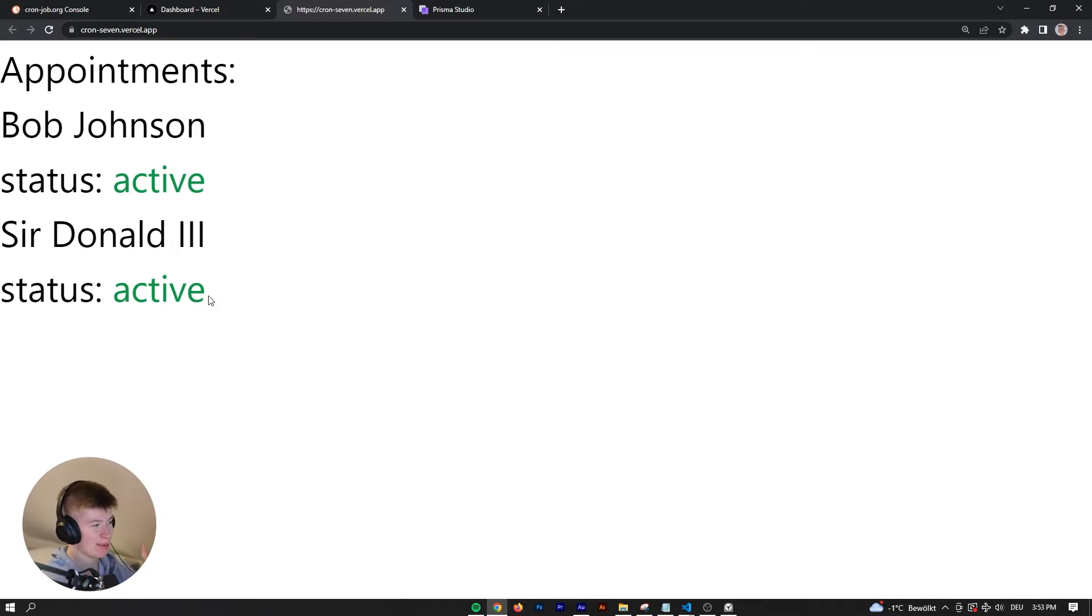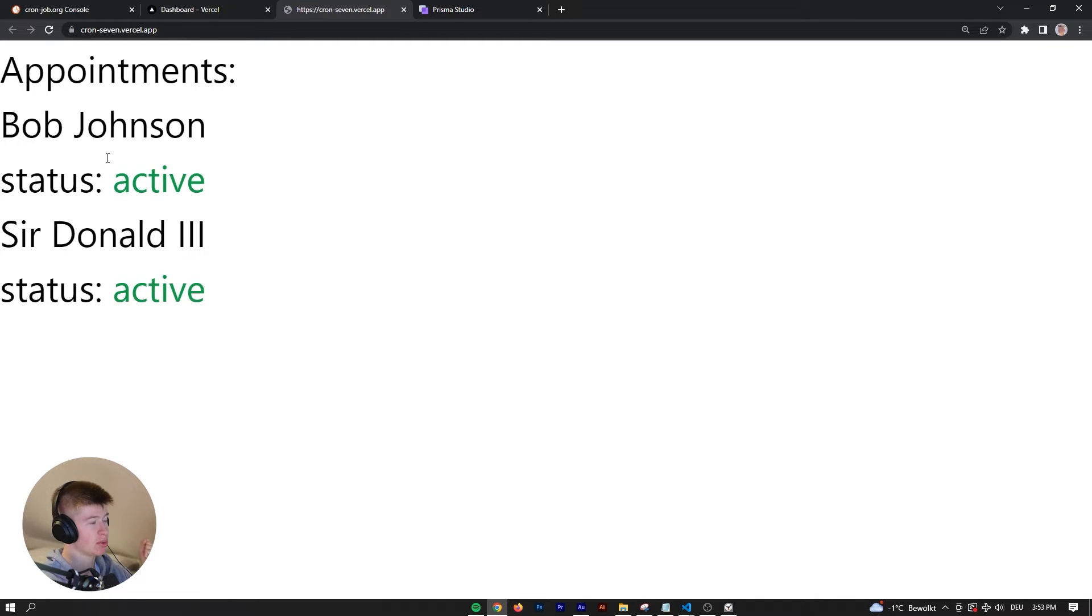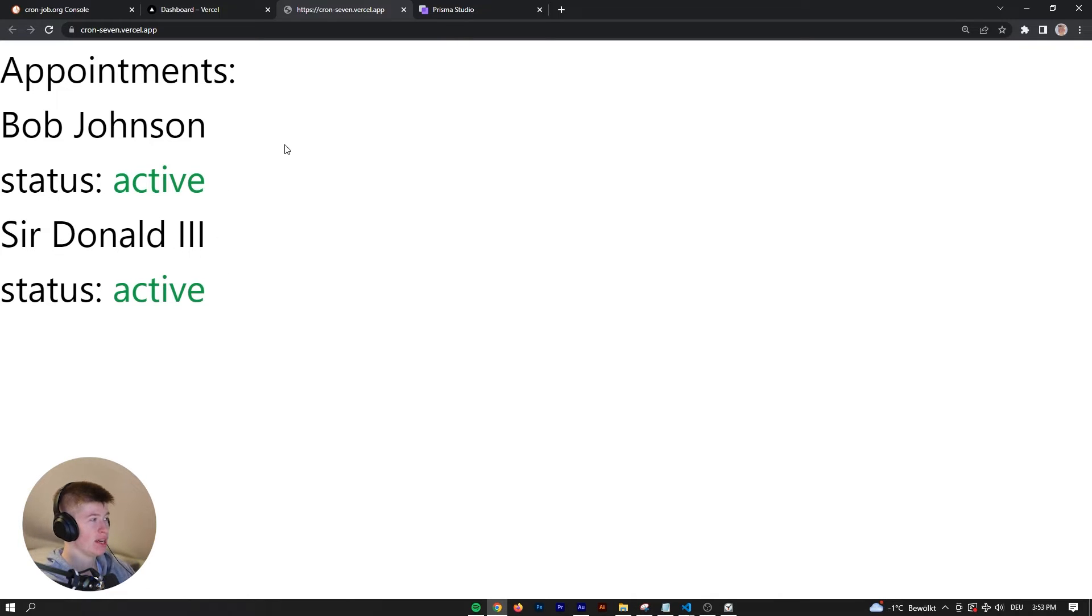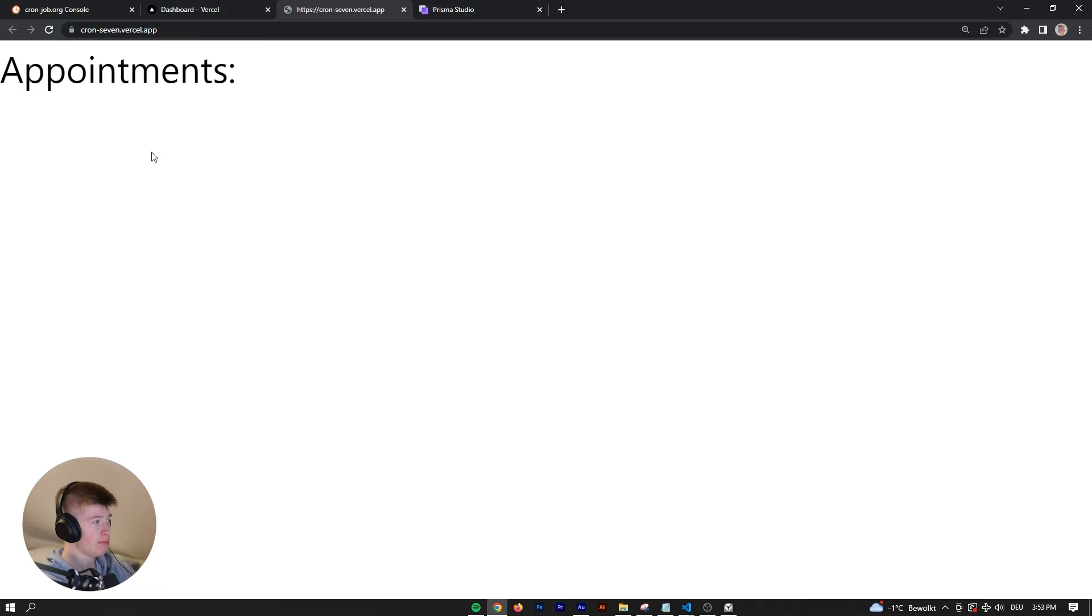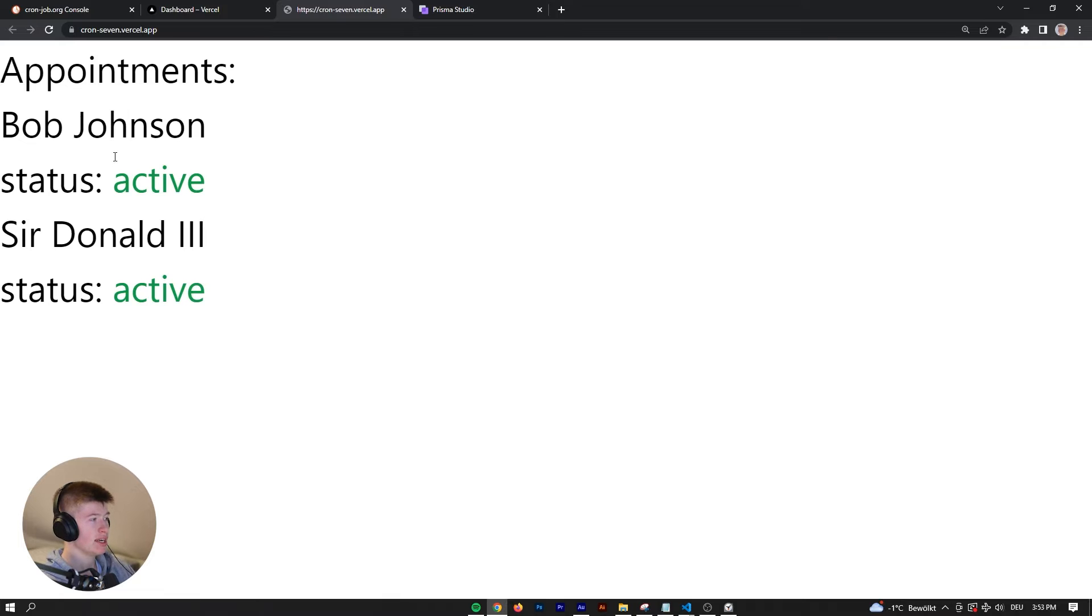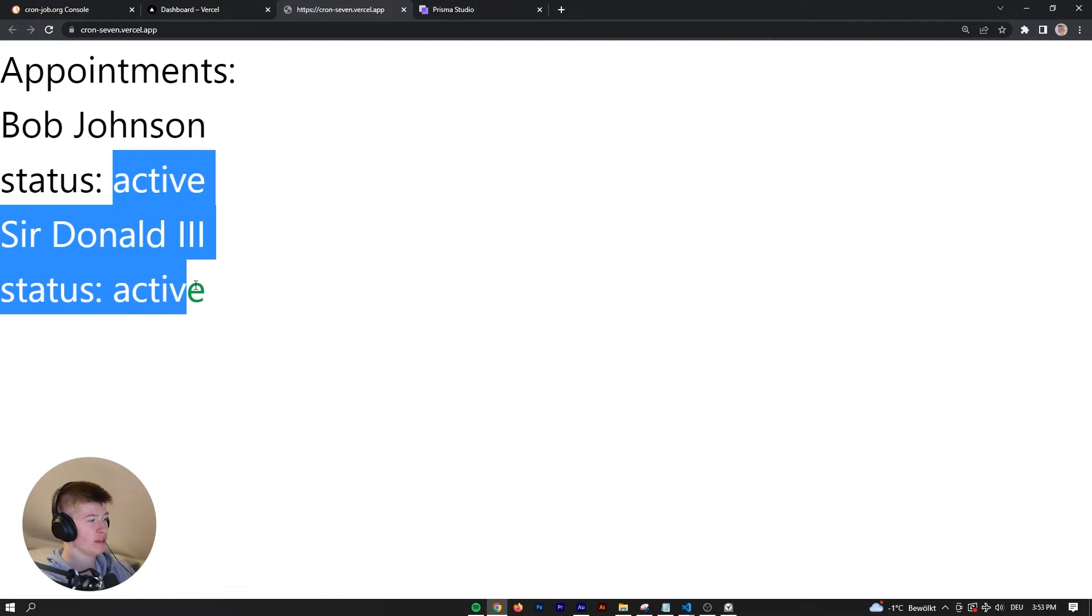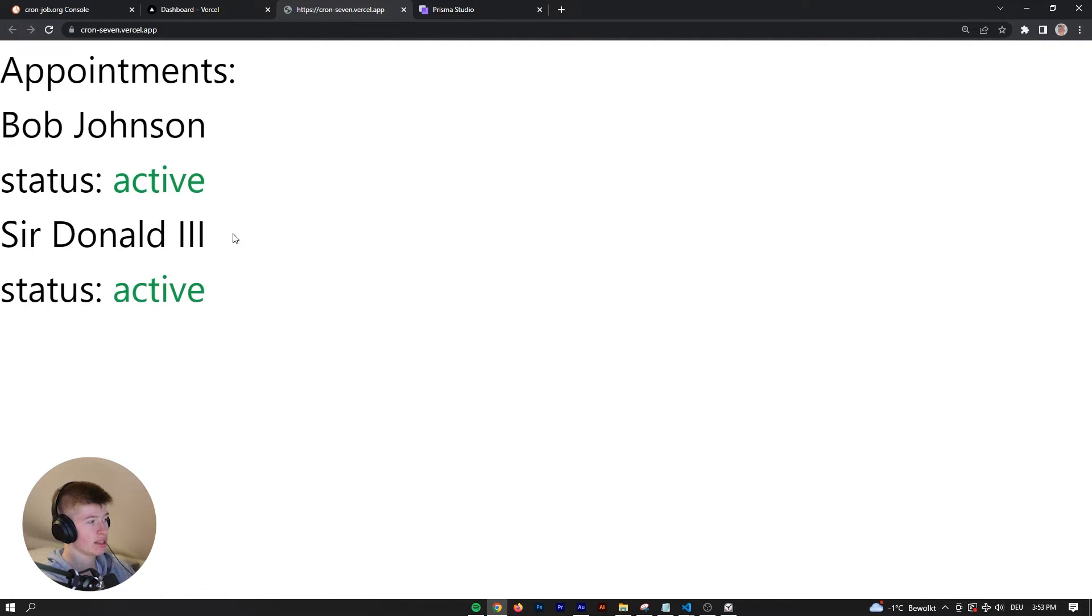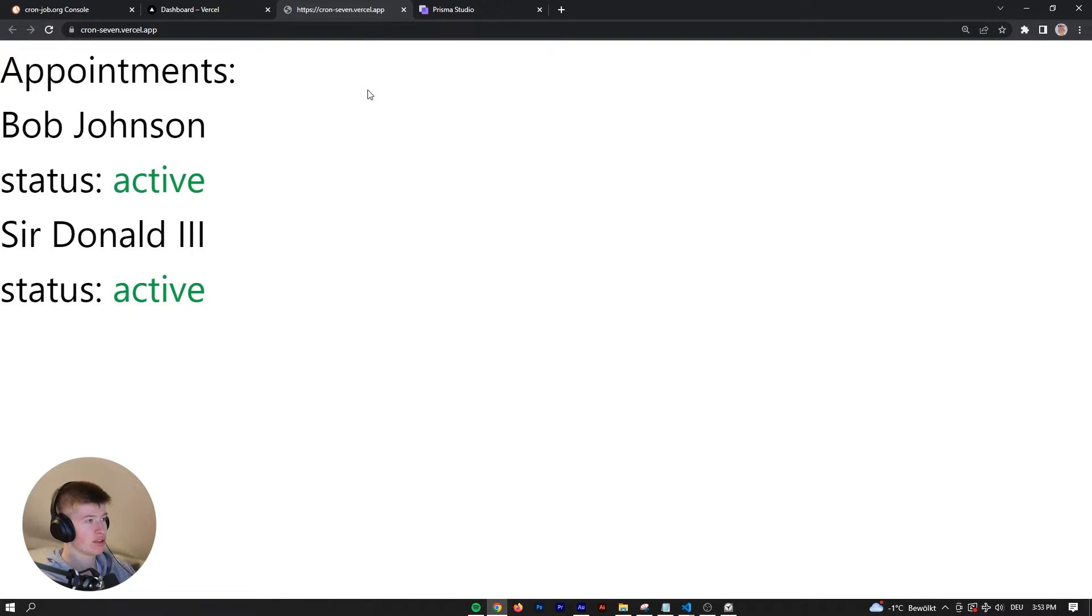This is the application I'm going to use to demonstrate how cron jobs work with serverless functions. Yes, I know this is really ugly, but that's not the point. The point is we have an application and we want to invalidate all appointments that are already done.